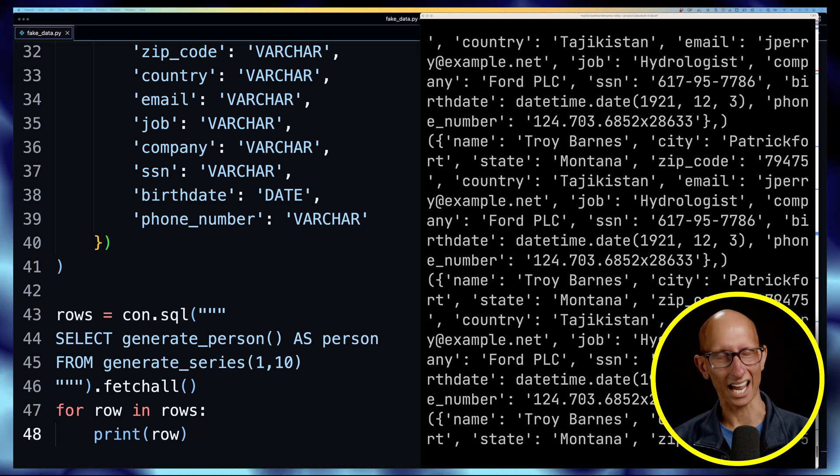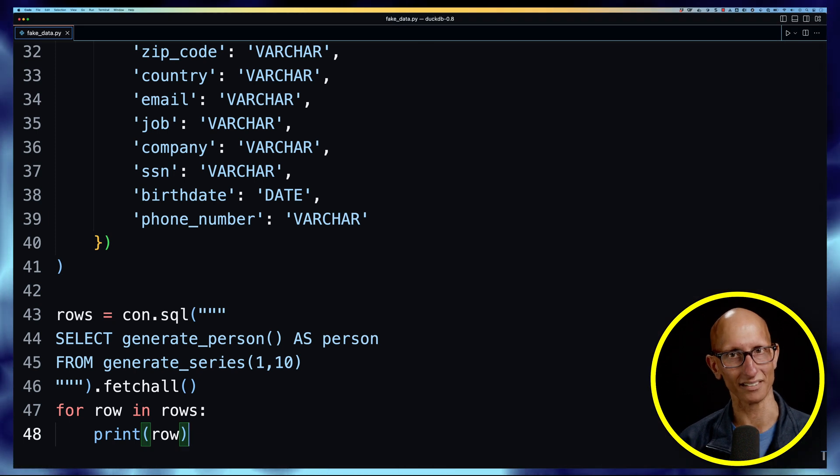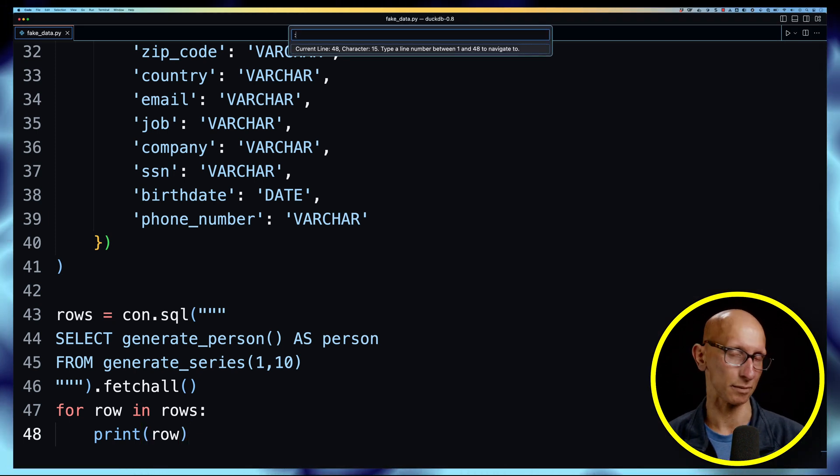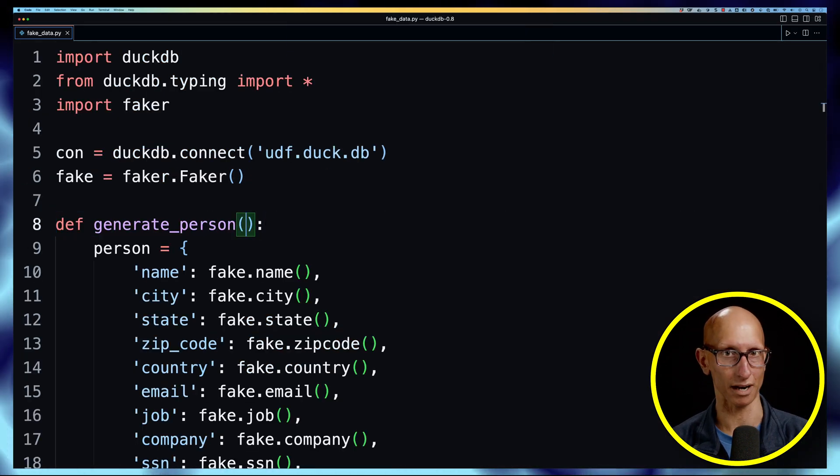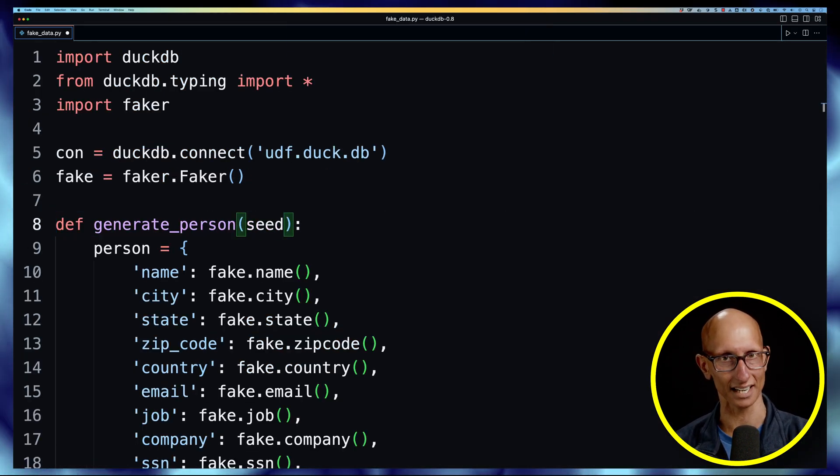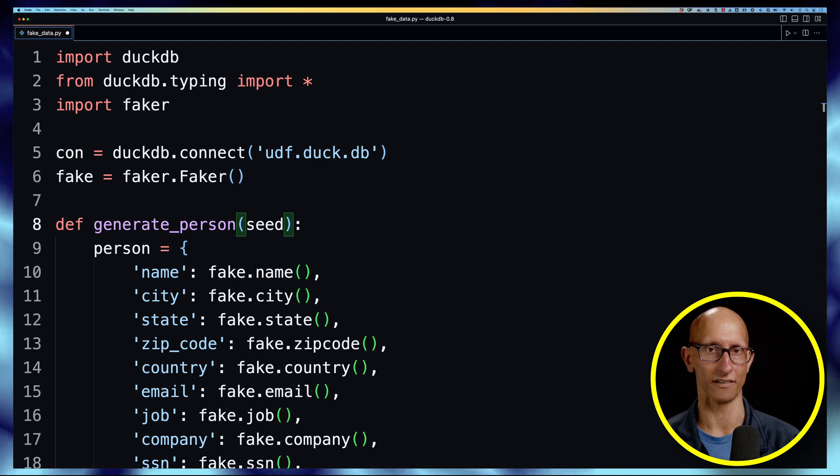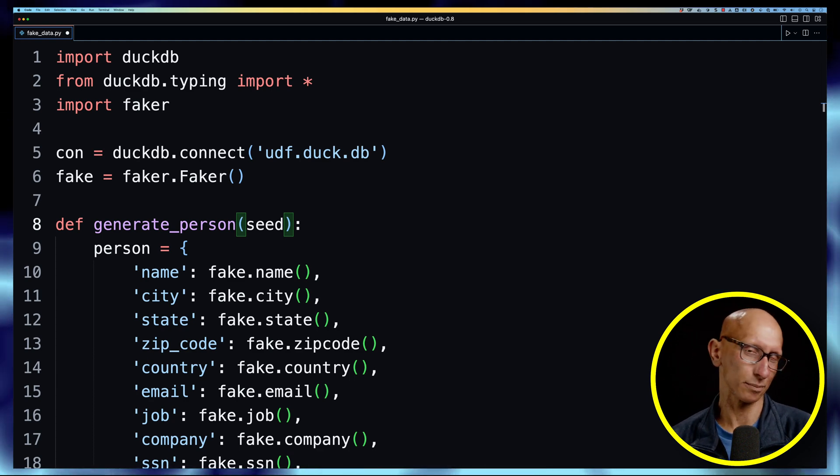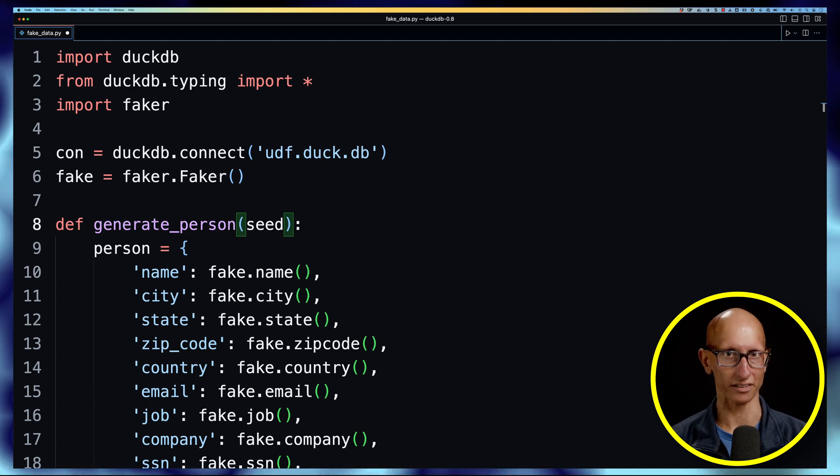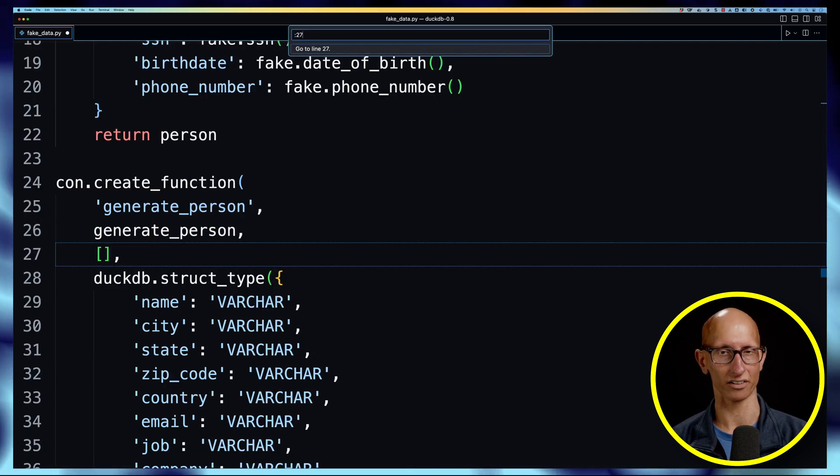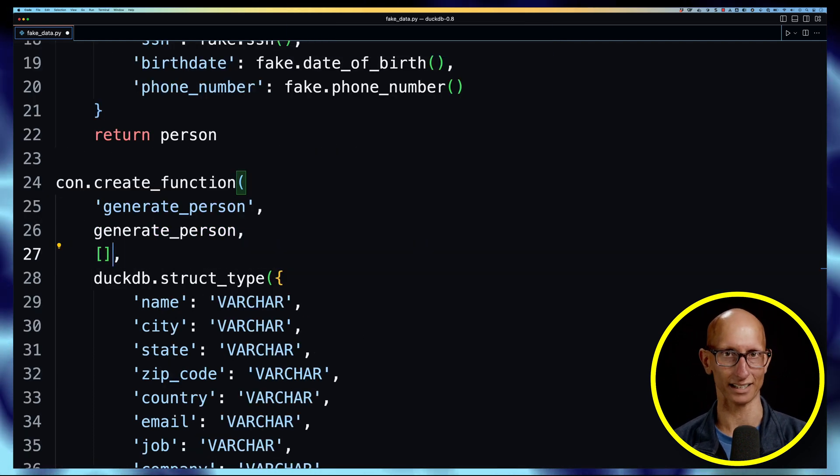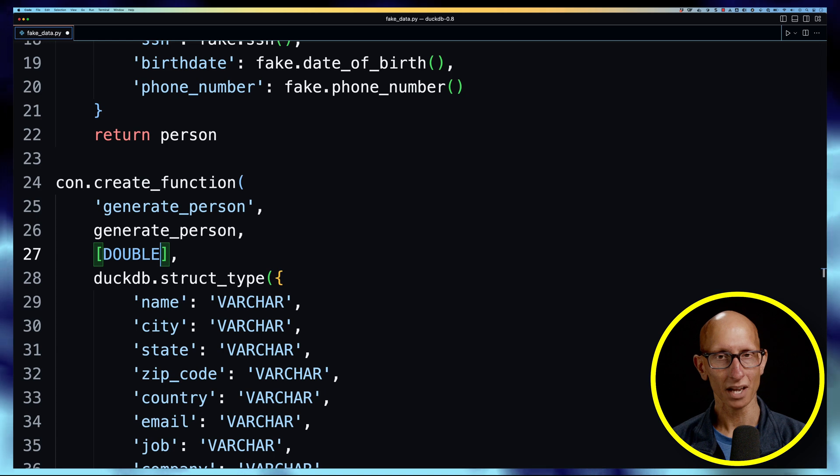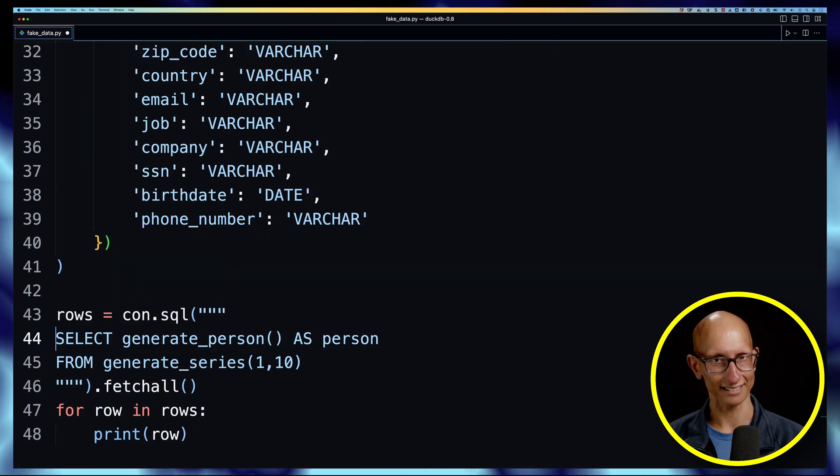So I thought, okay, well let's see what happens if we add in a dummy parameter, we'll just call it a seed parameter. We'll pass that into the function at the top and that'll be a double, so we'll go down and update our function to say it's expecting a double parameter.